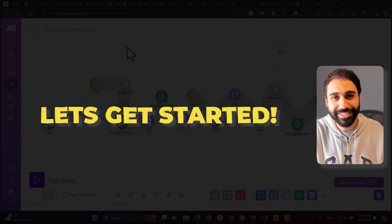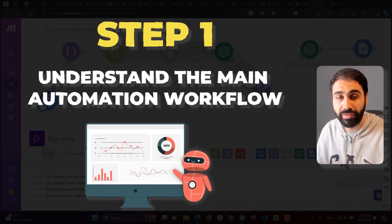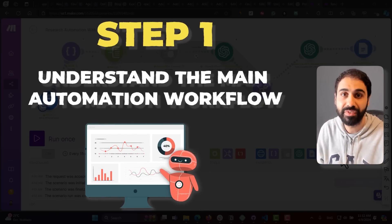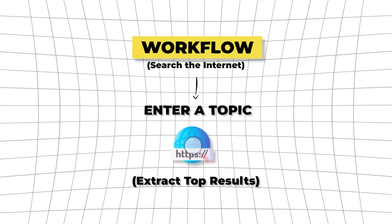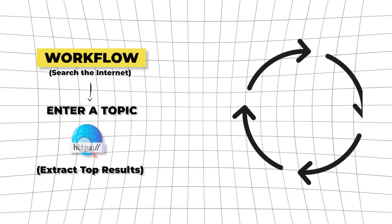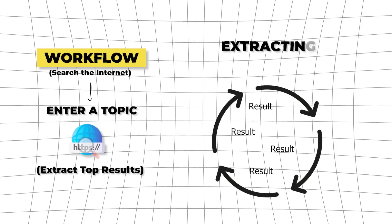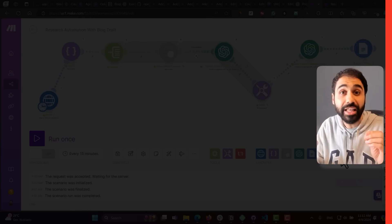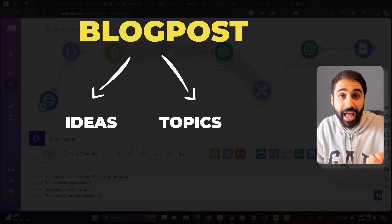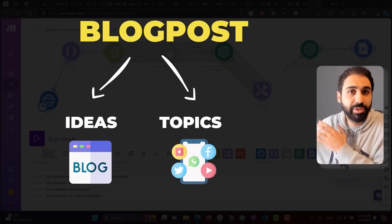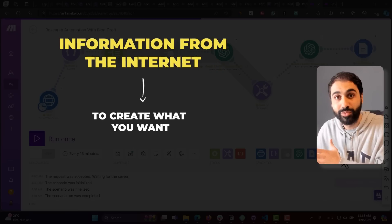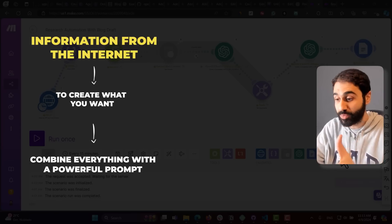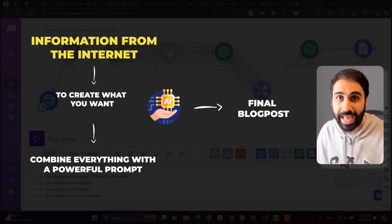Step number one is to understand the main automation workflow. What we are building here is a workflow that will search the internet — you enter a topic, it searches the web and extracts the top 10, 20, 30, or 50 results. Then it loops through all these links, extracts the content, reads the blog posts, and from each one extracts the main ideas required to write a blog post, social media post, or research paper. We then combine everything with a powerful prompt and the power of AI to generate the final output.